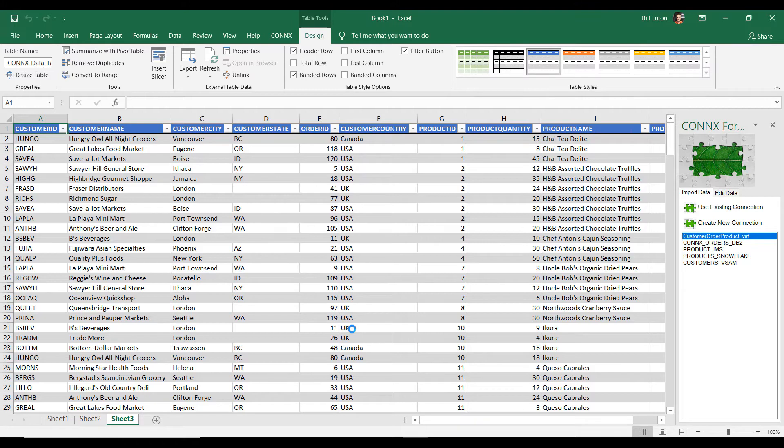You know, earlier when we brought my customer information in, we sorted it by geography. Because this is combined three different data sources, can I still do that? Absolutely. That's not a problem at all.